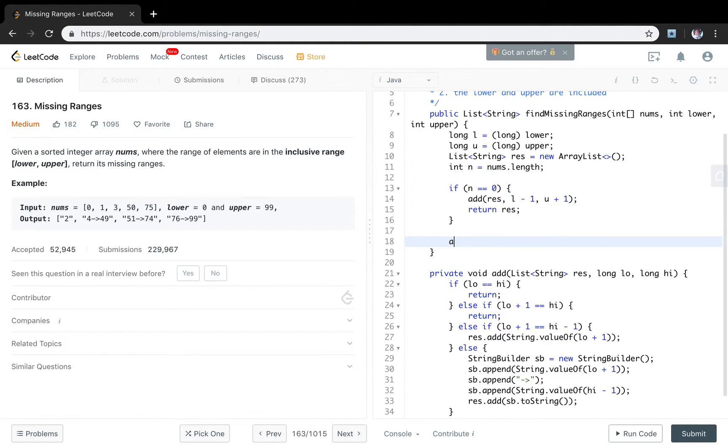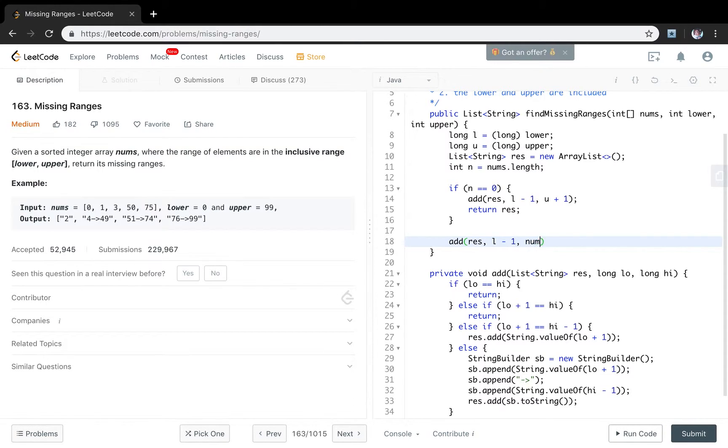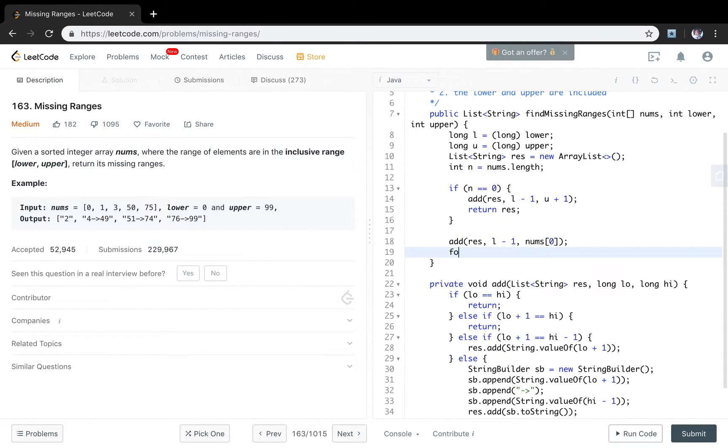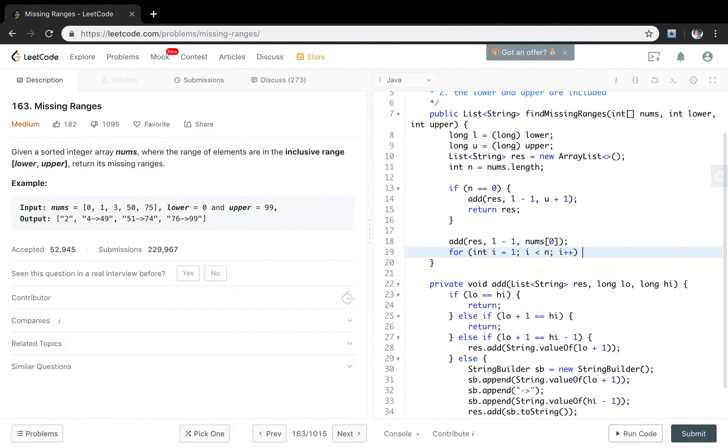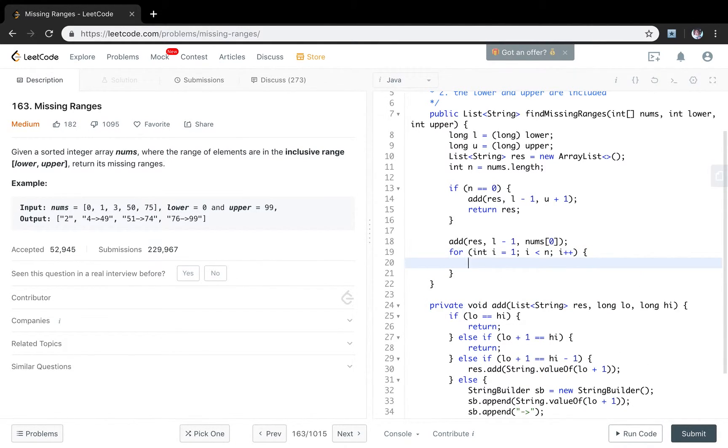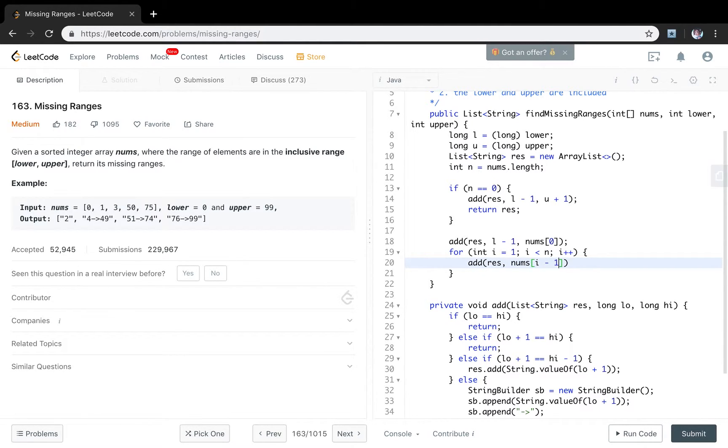If not the situation, we just do a common result. So we add the result. Low minus 1. And the first item, which is 0. Then we just iterate the array. It will be n i plus plus. We just add the result. So there will be numbers i minus 1. And the numbers i.